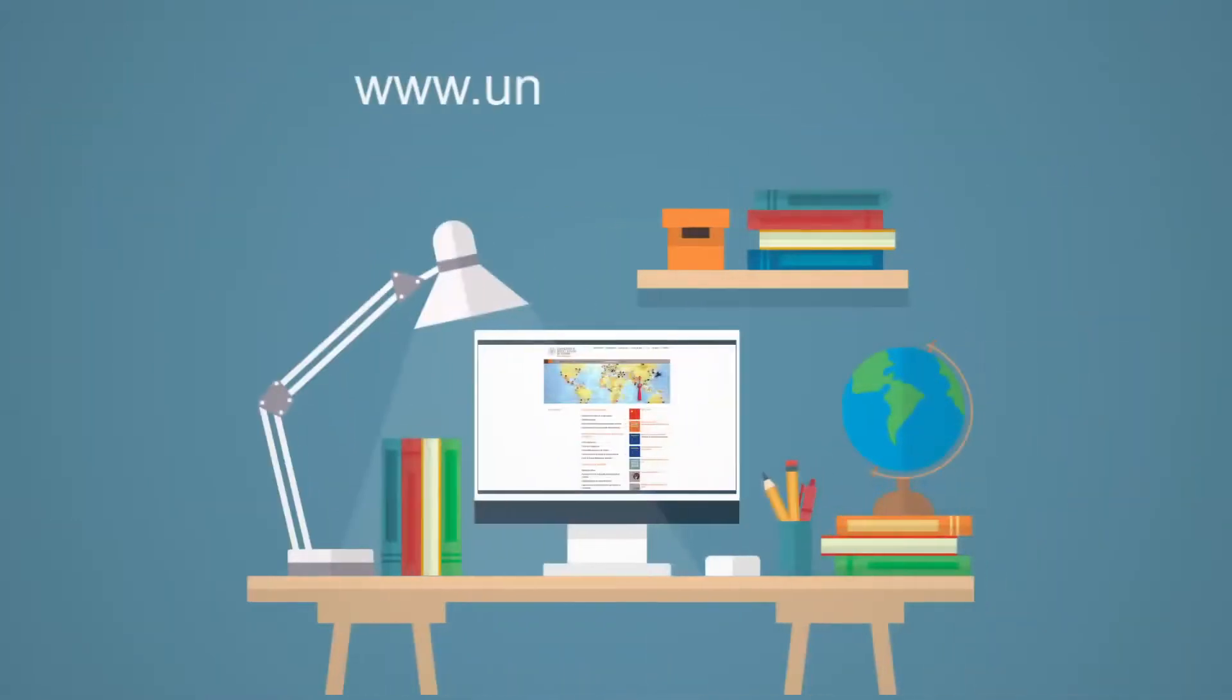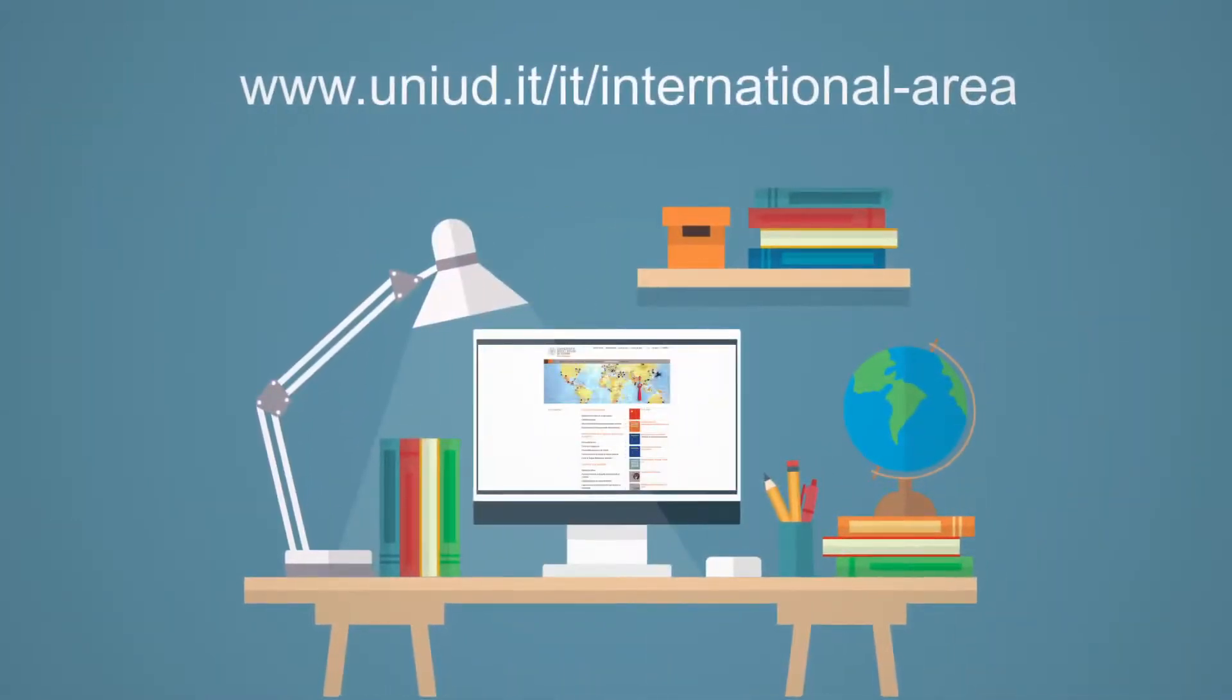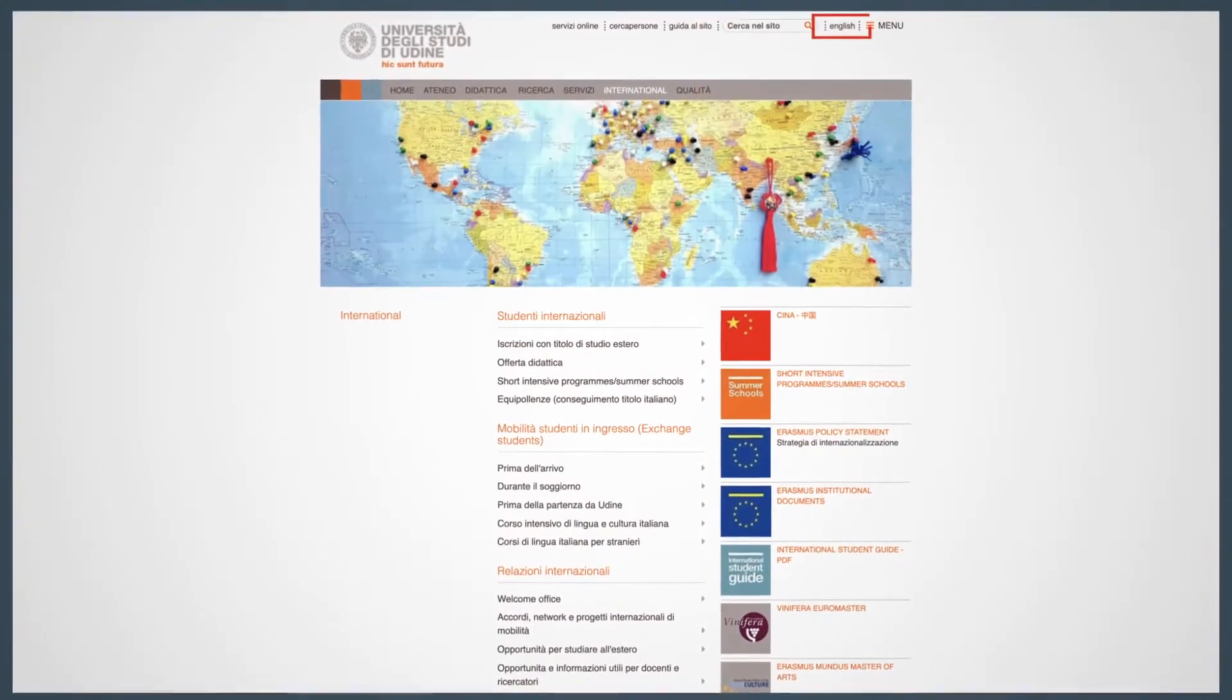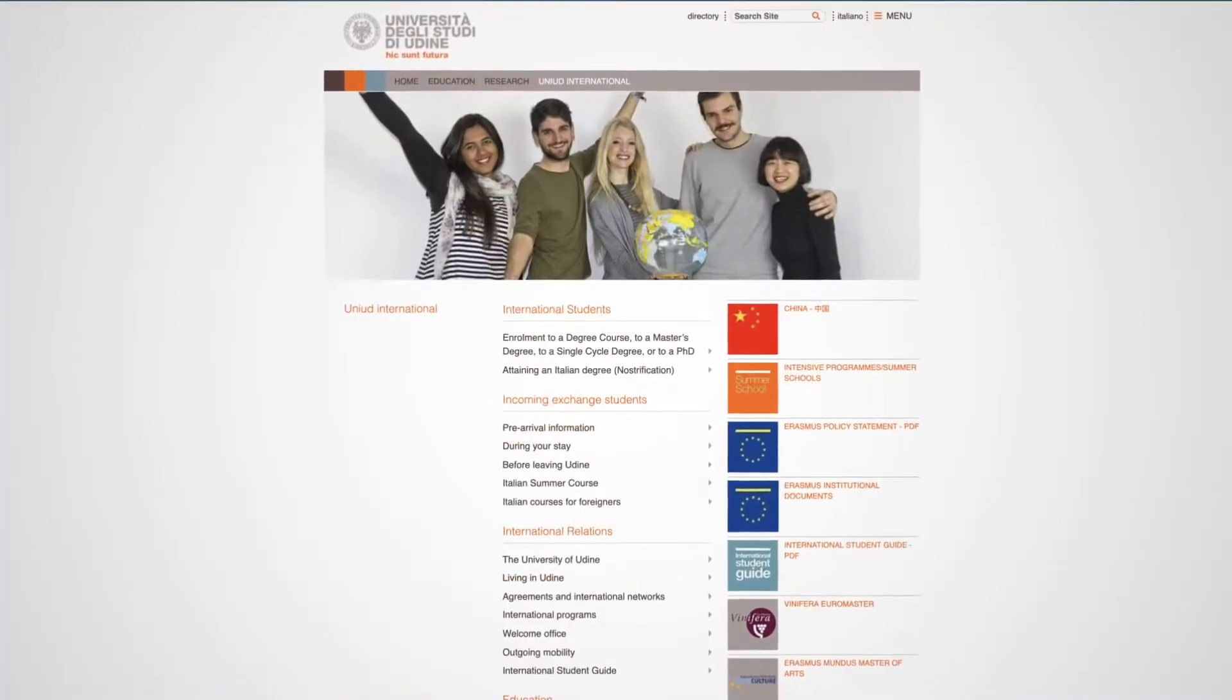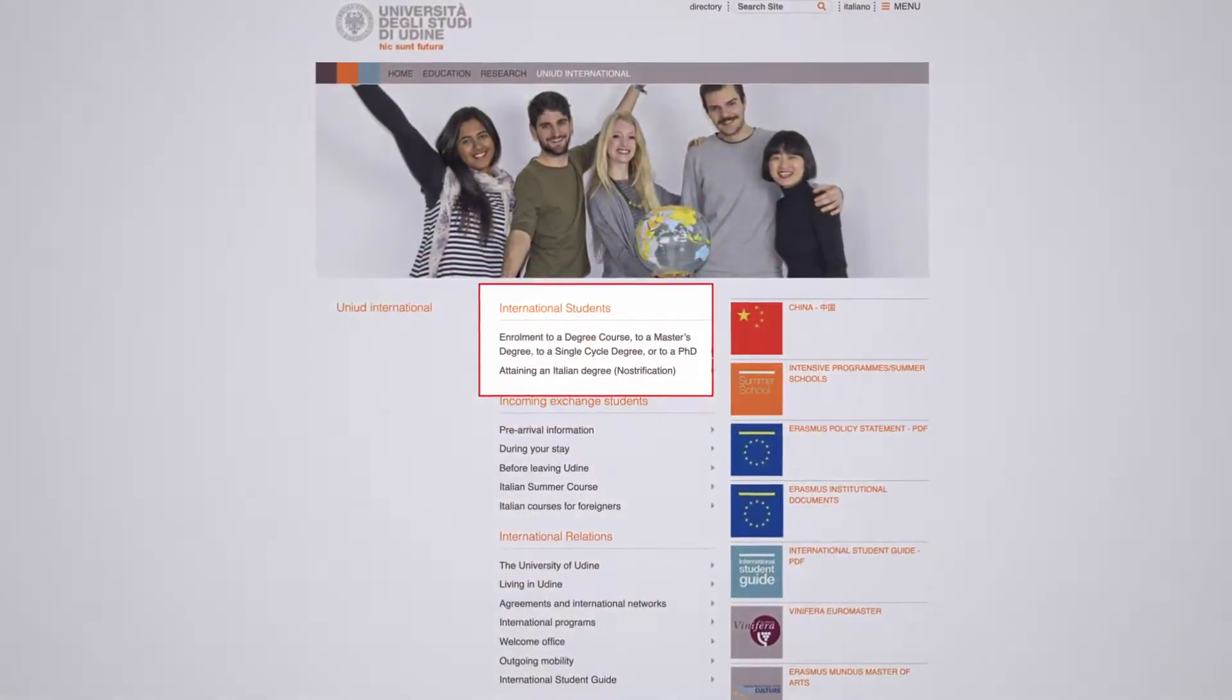Please go to the international area of uniud.it and switch to the English interface. Click on International Students and Enrolment.